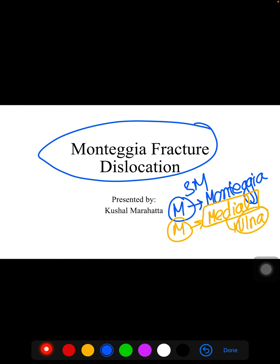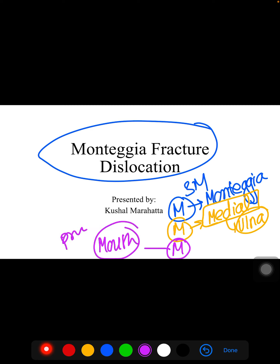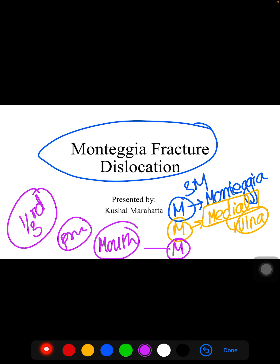The third M is for 'mouth,' meaning the proximal part. So there is a fracture of the proximal one-third part of the ulna, and there will be dislocation of the proximal radio-ulnar joint. This is what is termed the Monteggia fracture.